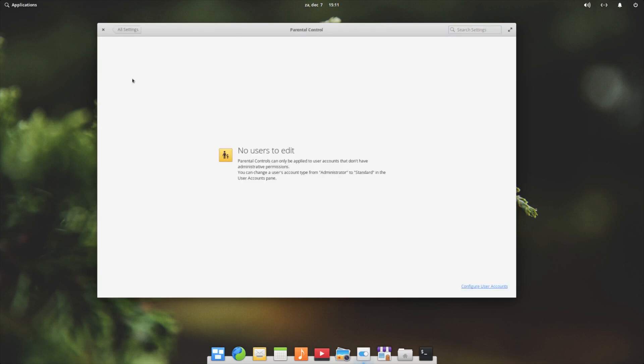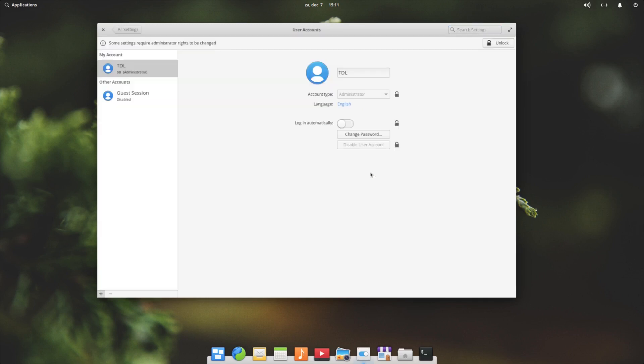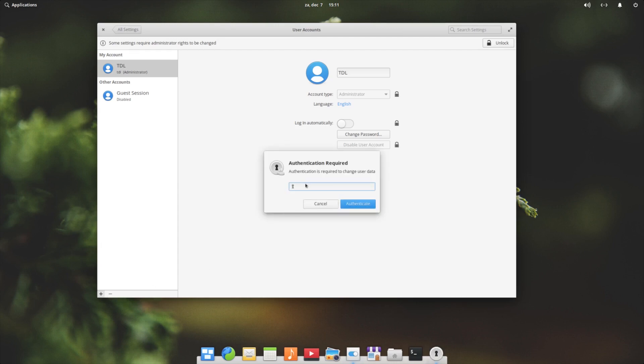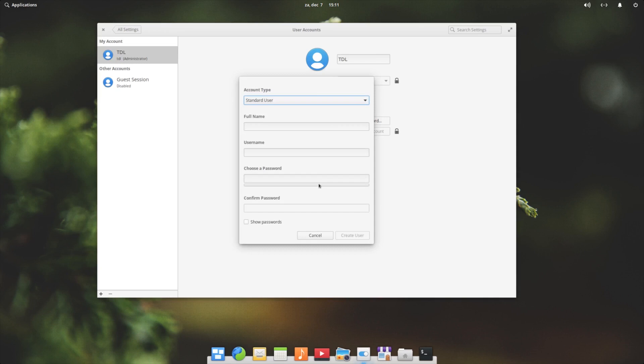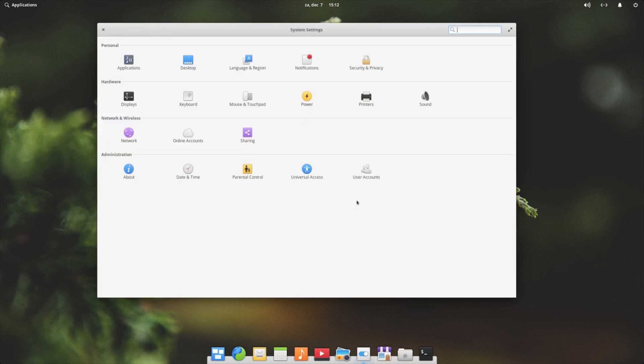Parental control - if you have multiple users you can configure parental controls for your kids. Universal access and your user accounts. So you can unlock it, you can add user accounts, and then you have to unlock it again. And then you can have a standard user or administrator. Your name, username, password, that kind of stuff. And based on that, you can also enable parental controls.